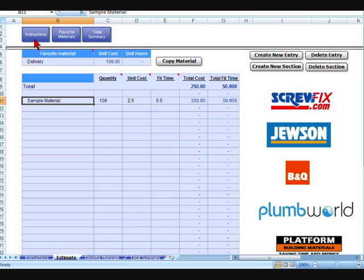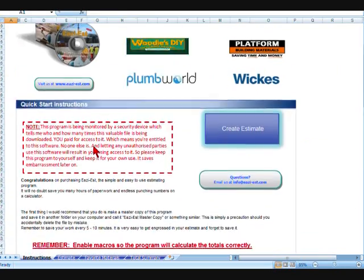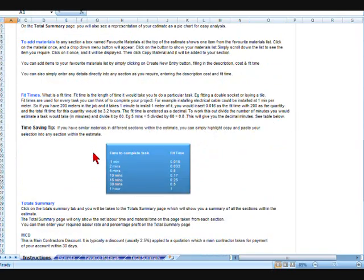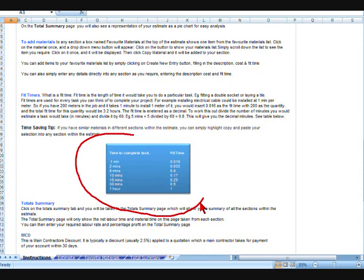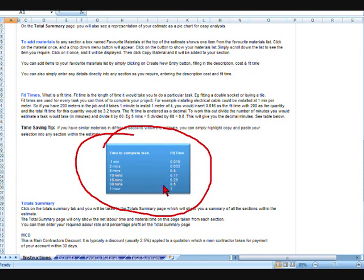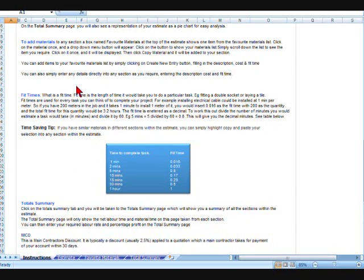And that's actually explained on the front page, just there on that table. You can actually see there, one hour is one, half an hour is 0.5, 15 minutes is 0.25 and so on.